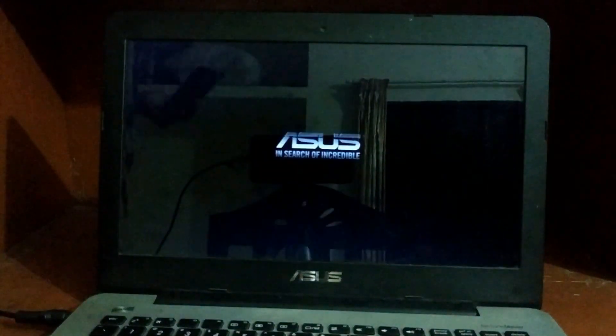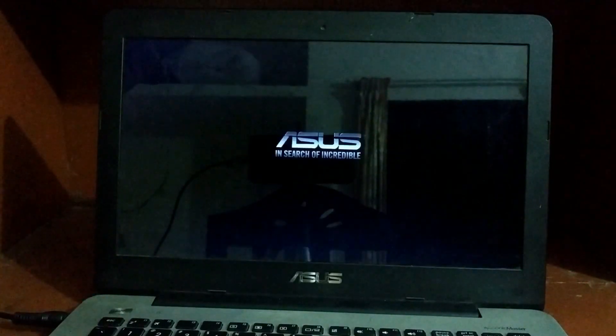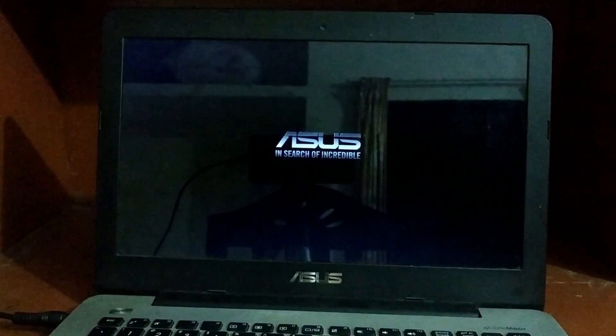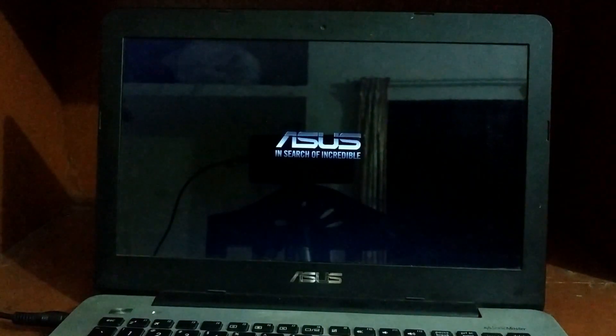Now I'll show the solution for this problem. First of all, you have to turn on your PC and then turn it off when you see the Windows logo. You have to do it three times.